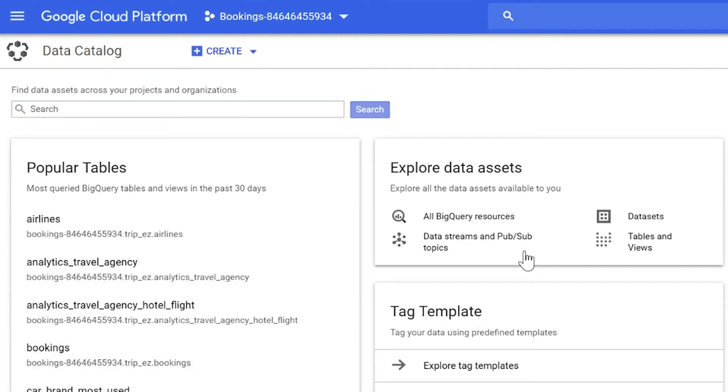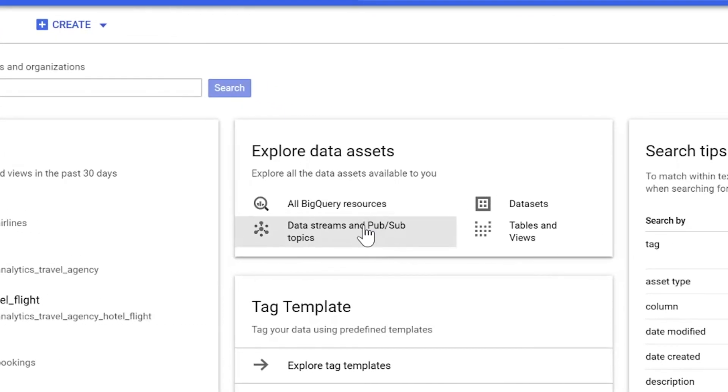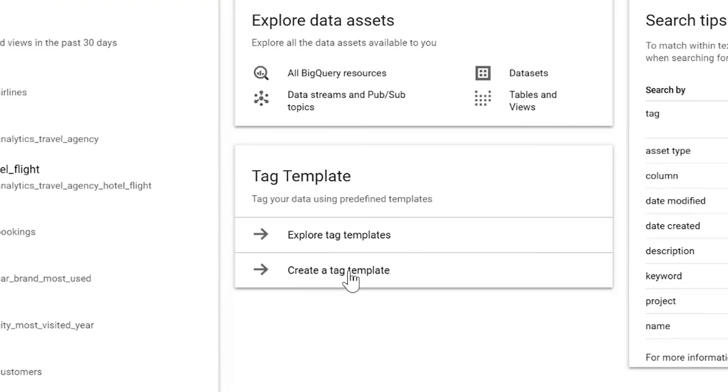Beyond the search bar, you can view popular tables, which span the most queried and viewed BigQuery tables in the past 30 days. You can also explore PubSub topics, as well as tables and views, and actually get started with creating tag templates.